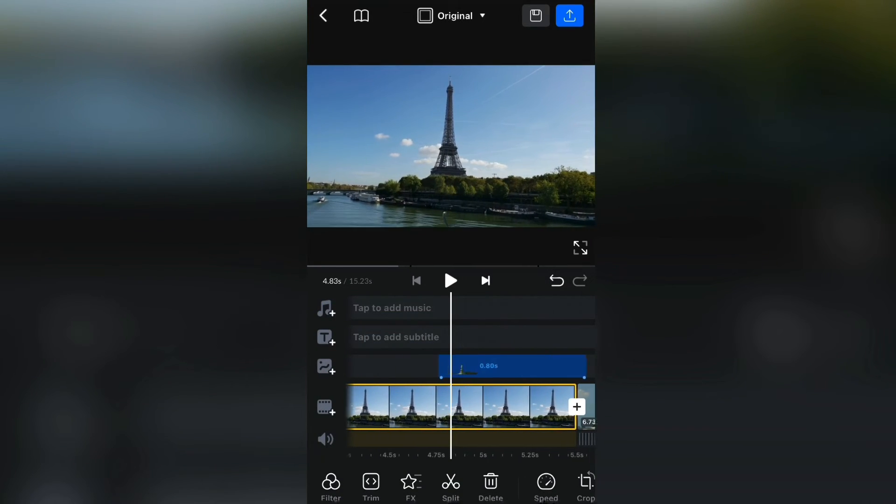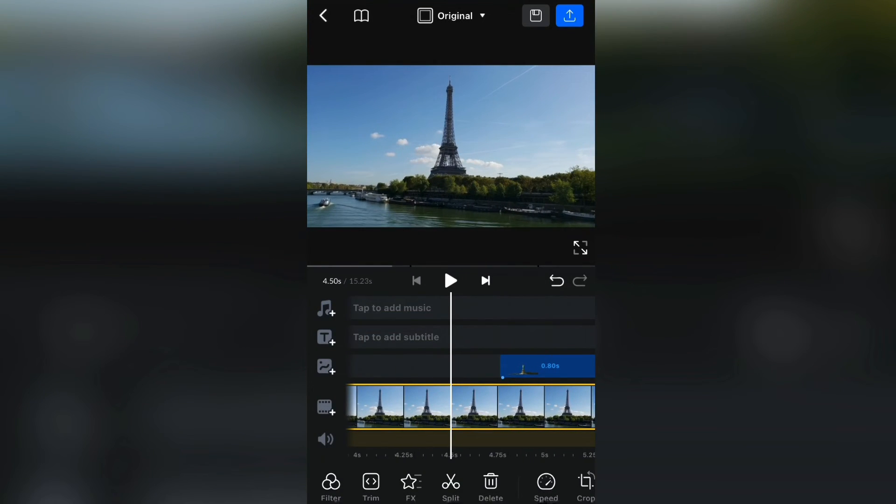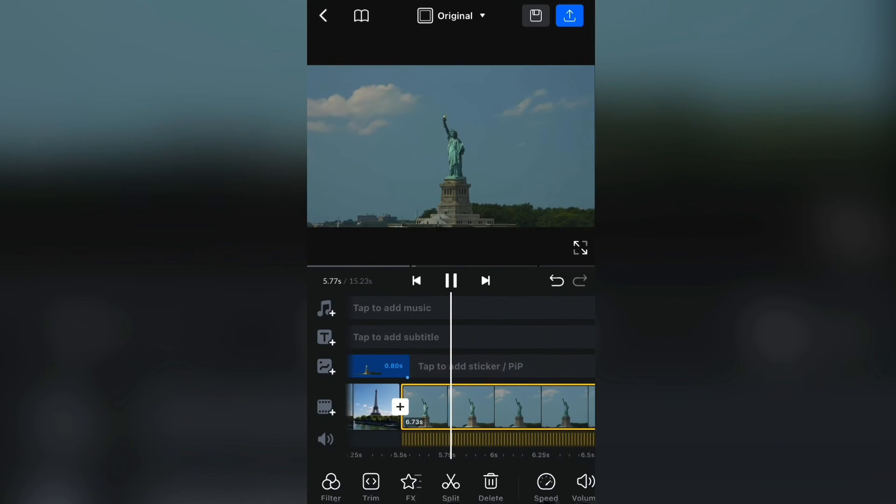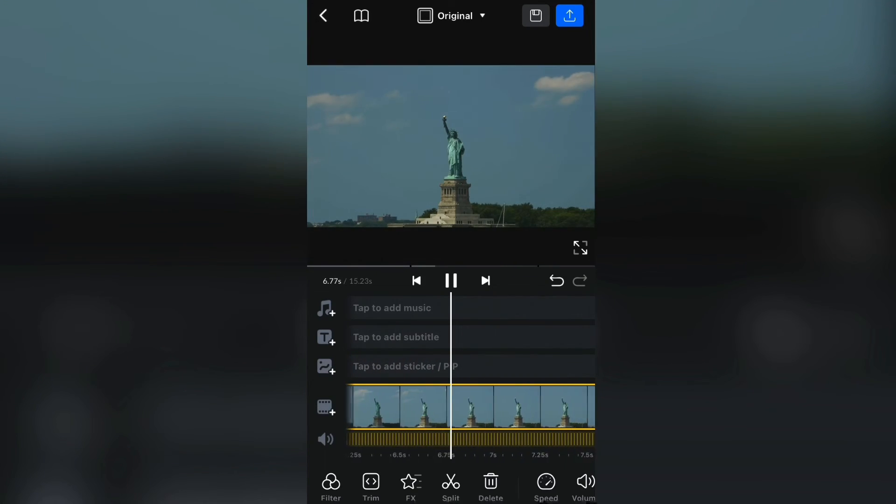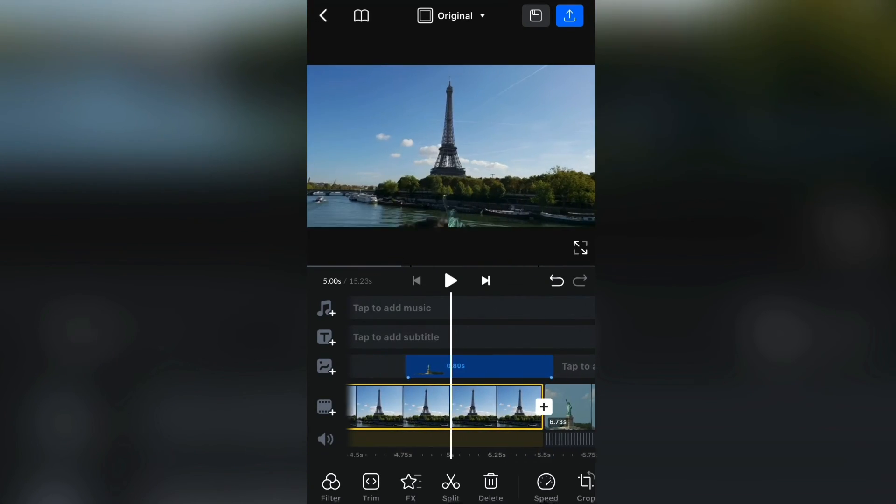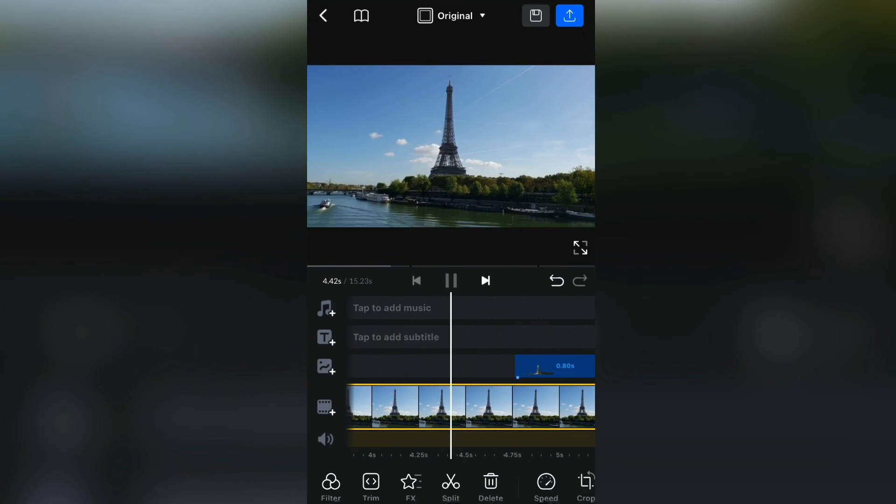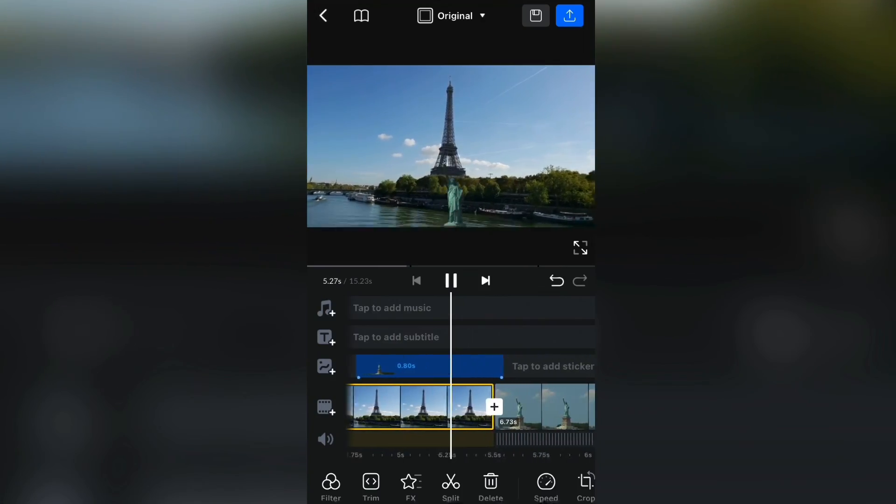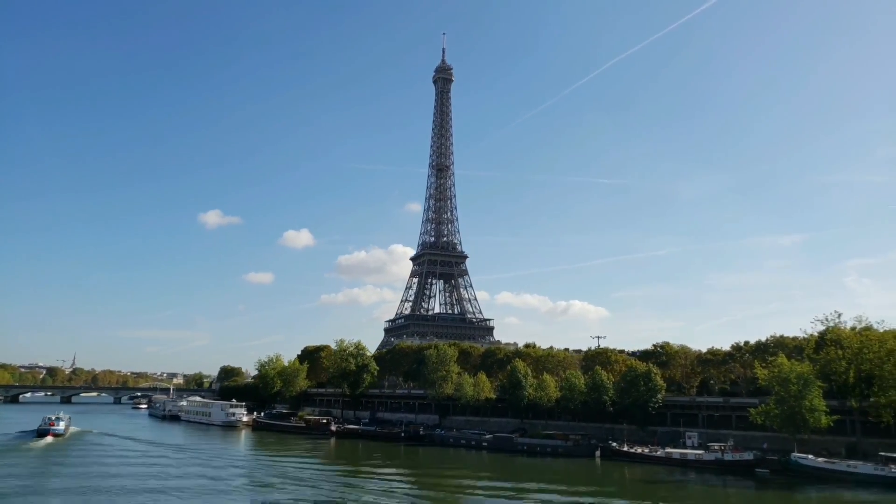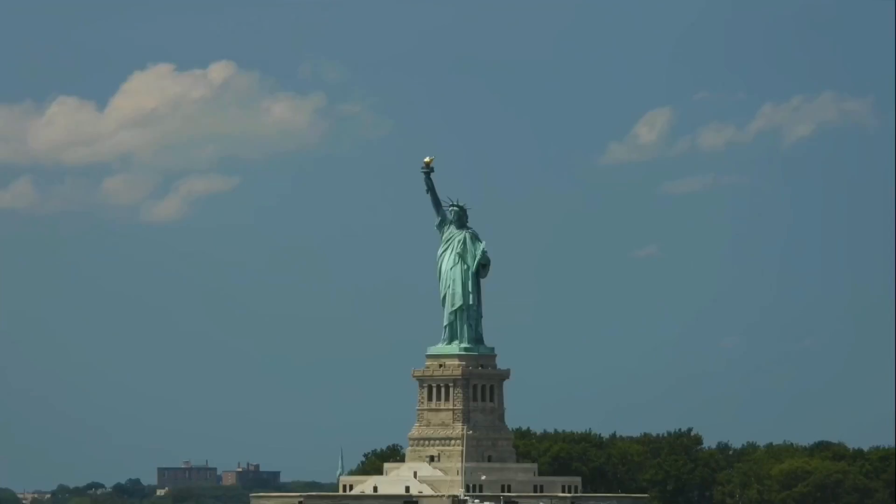And when you do that, we can check out the puzzle transition. And that's it. That is how you can do the puzzle transition in the VN Editing App. Thank you so much for watching and see you in the next video.